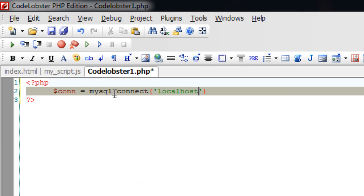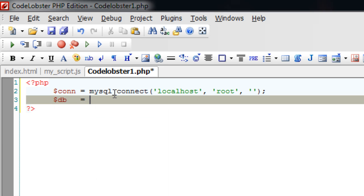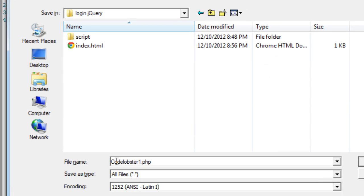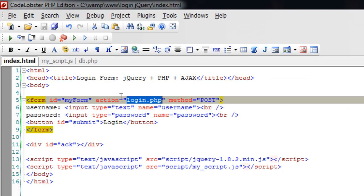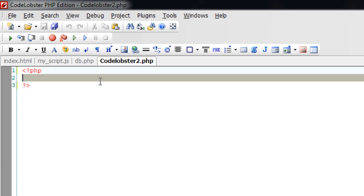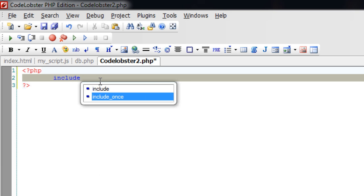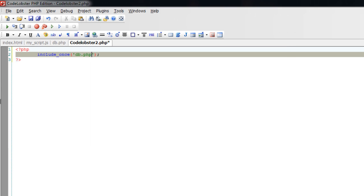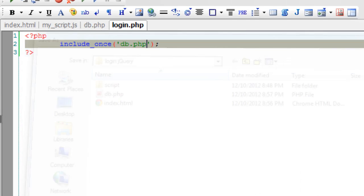Now I will quickly connect to the database called people. Localhost, my username is root and I don't have any password. I will select a database called people and save it as db.php. We had created this database in our previous tutorial of building a registration form using jQuery Ajax and PHP. Please search for it on our blog technotip.com. Now connect this PHP file to the database by including db.php.